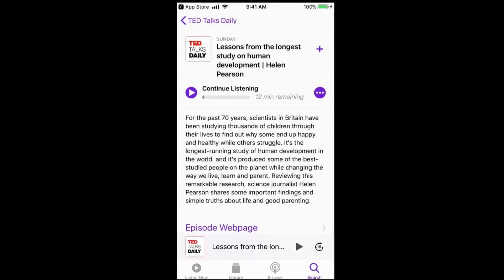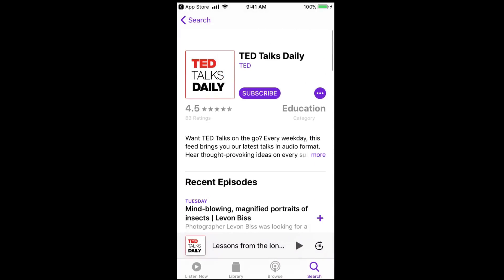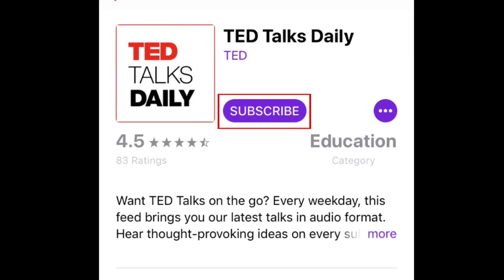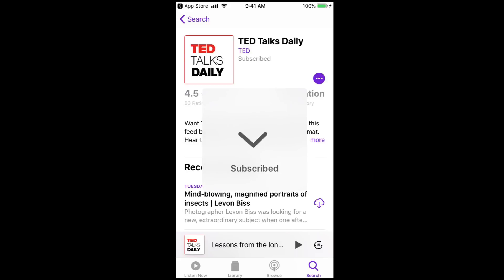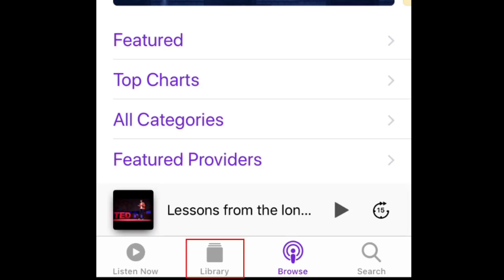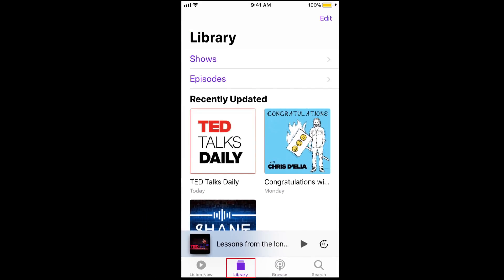If you enjoy the podcast and want to keep up with new episodes they release, tap the subscribe button under the podcast name. If you tap the library button, you can easily find all the podcasts you've subscribed to.